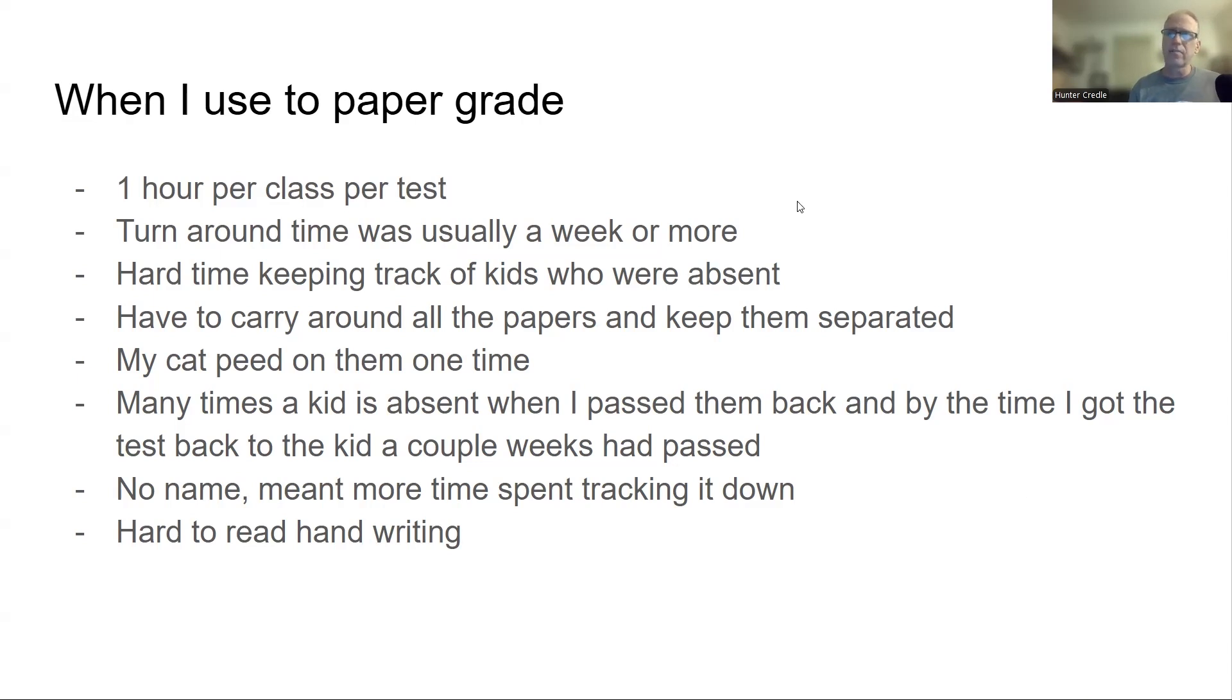So all of this combined, I get the argument of math teachers want to show work. Math teachers want to see that work. I used to be like that. I've done this for over 30 years. And the first 10, 15 years, I said, got to show work. No math teacher would ever be a math teacher without work being shown.